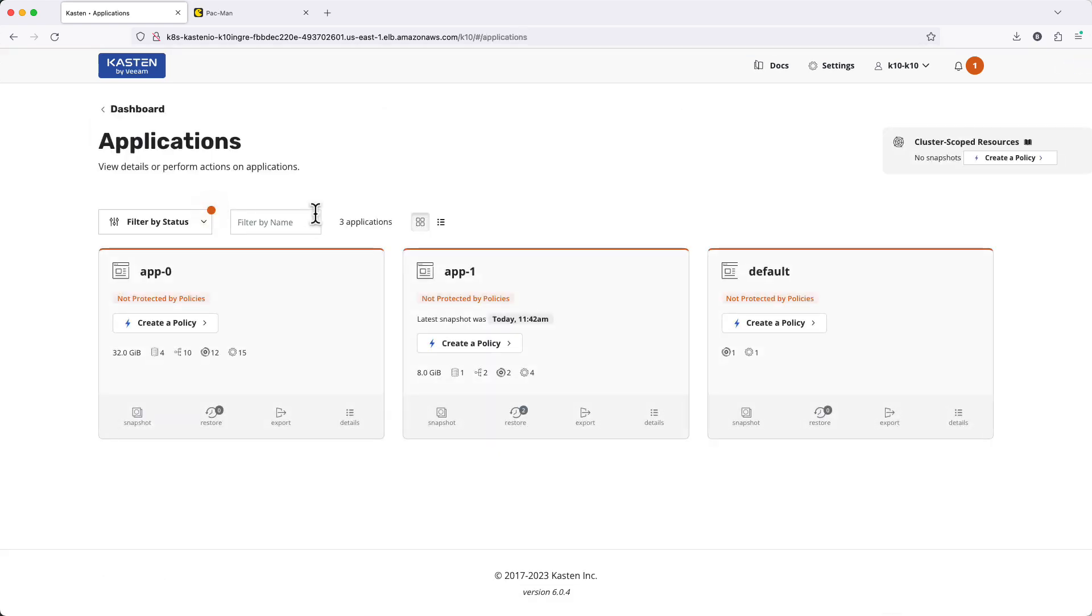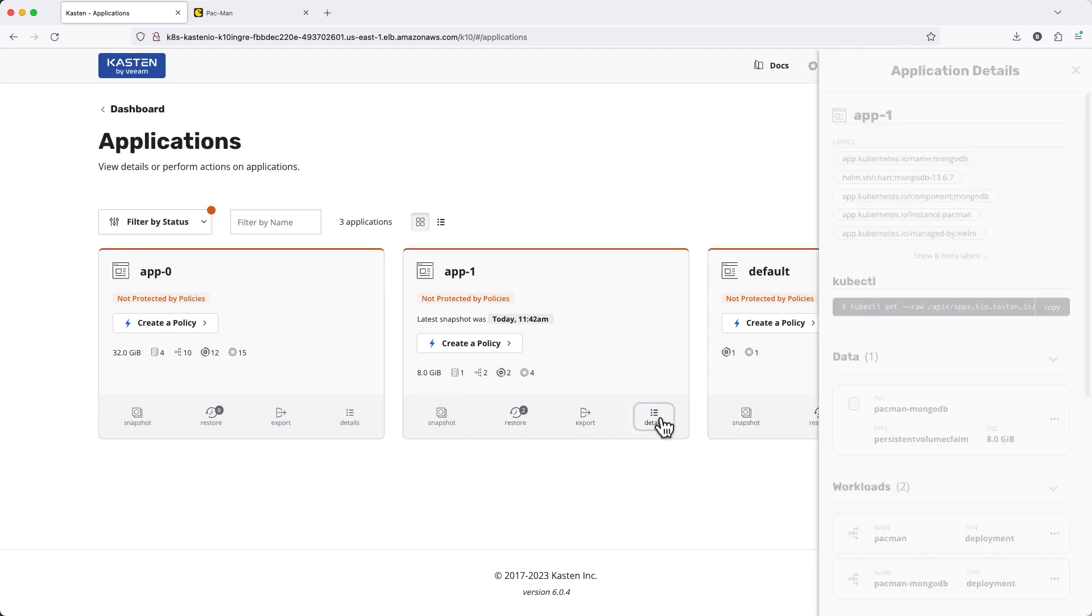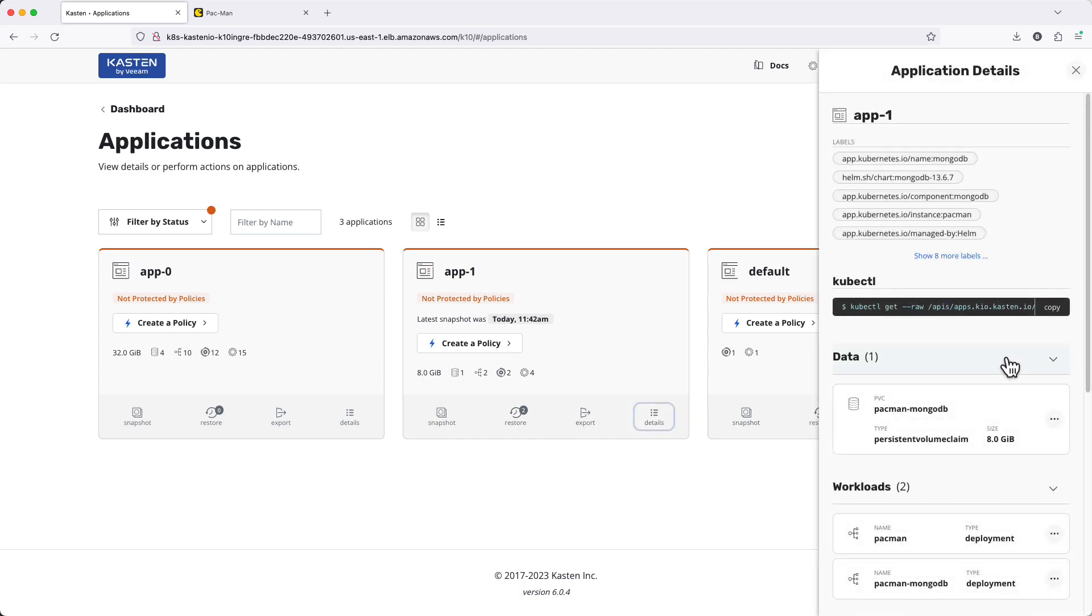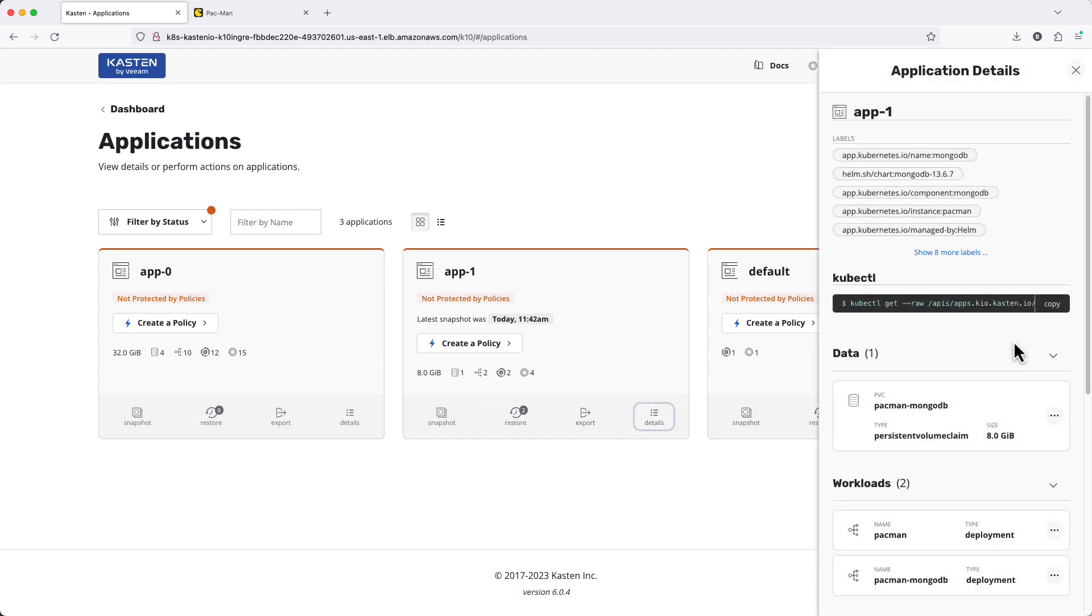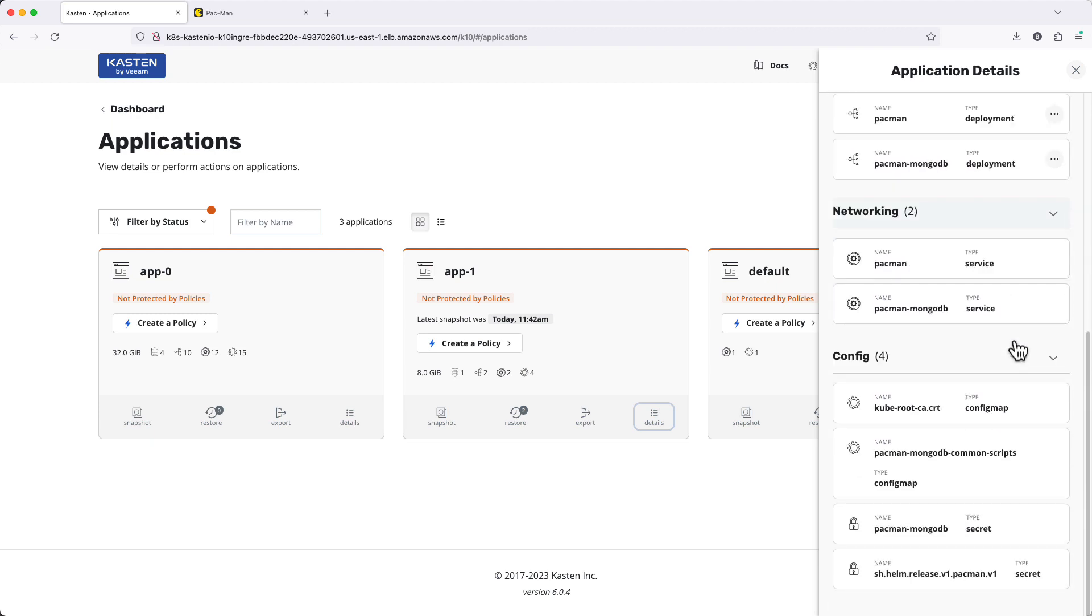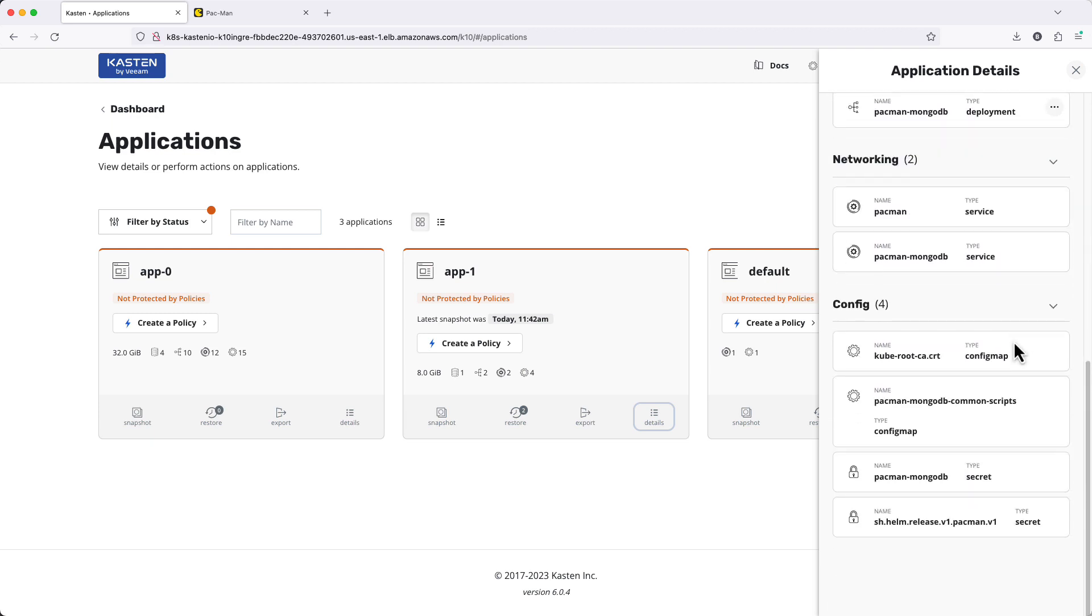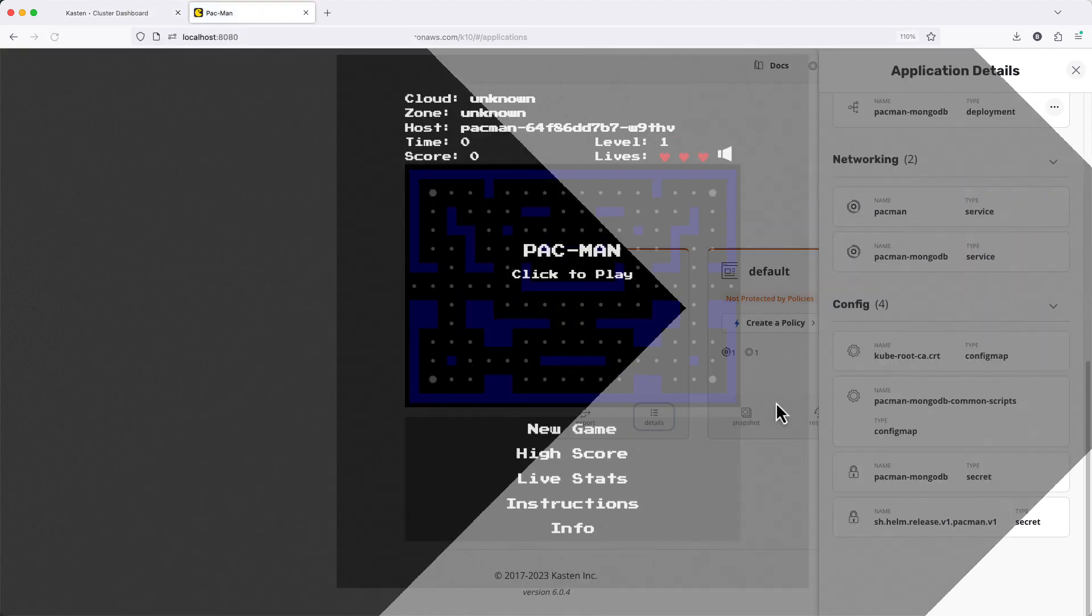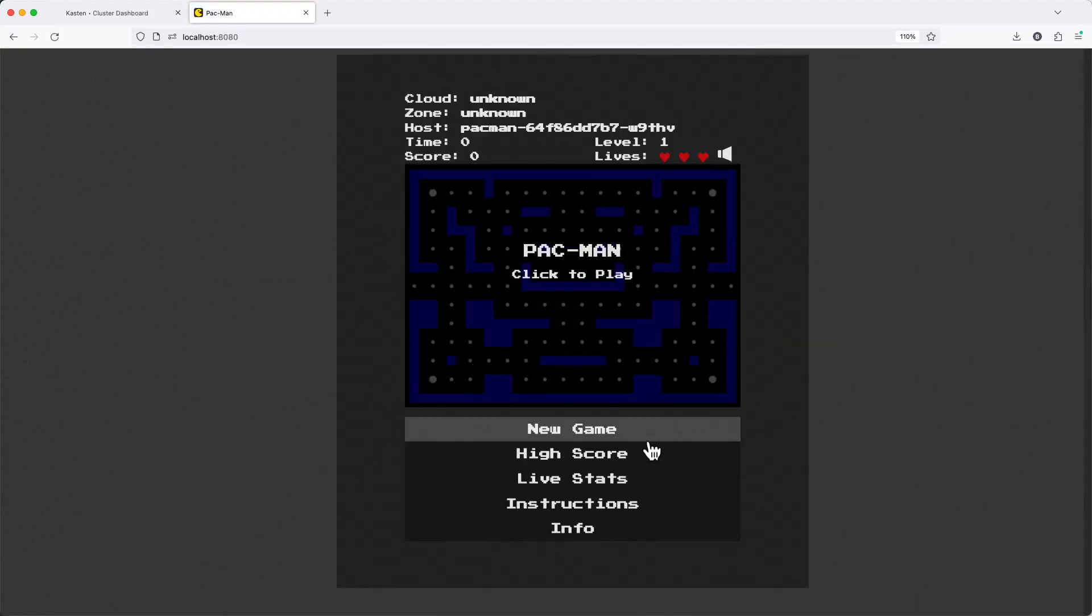Under Applications, we can see Kasten has identified all of the application namespaces on the cluster, including the individual resources such as deployments, PVCs, services, customer resources, and so on.